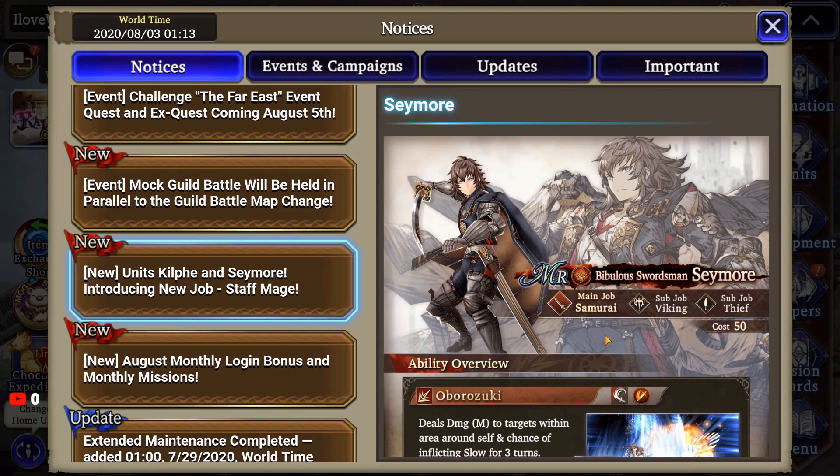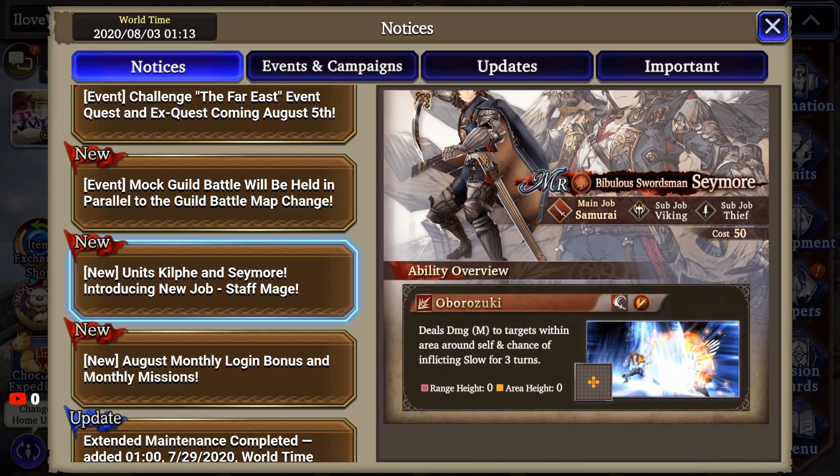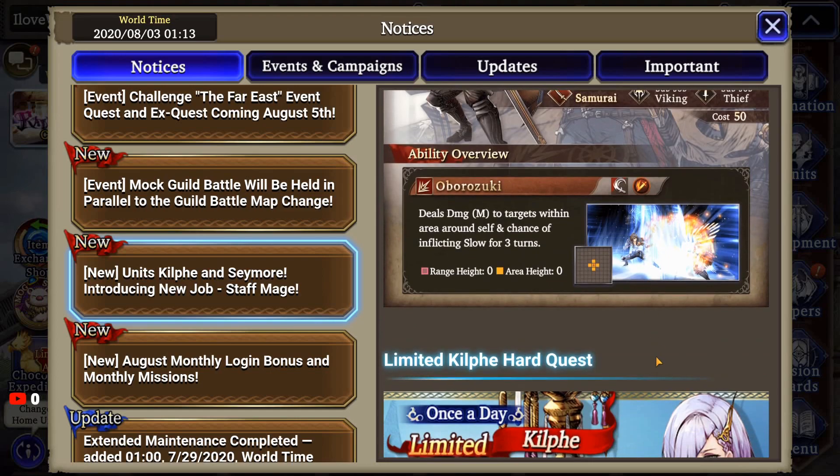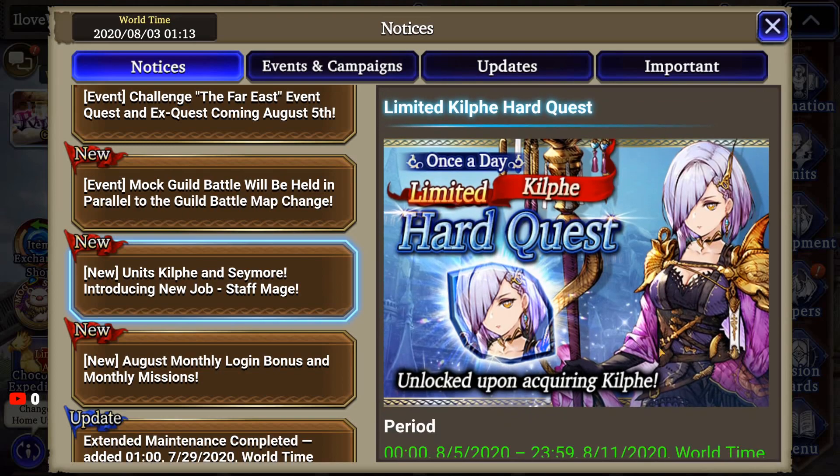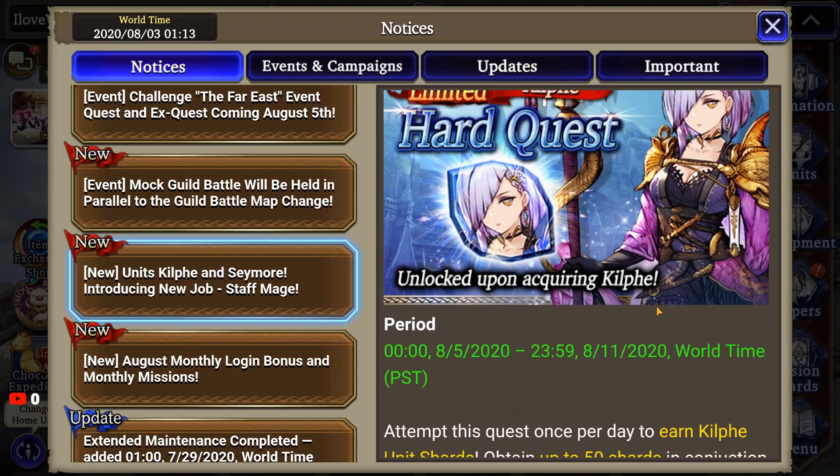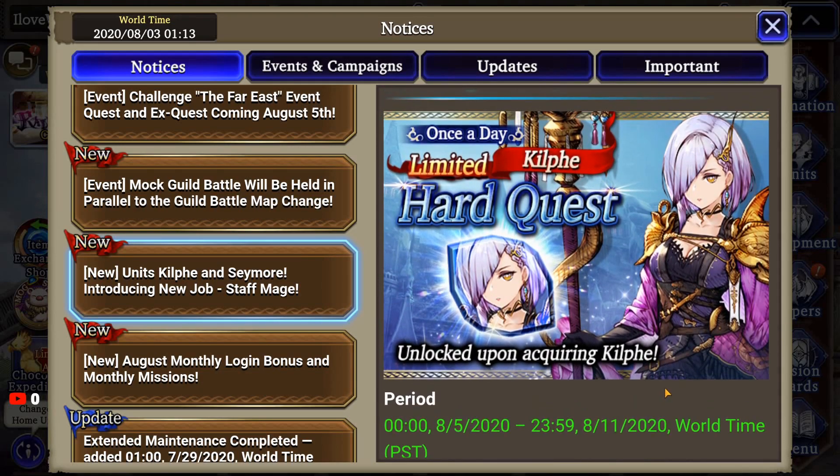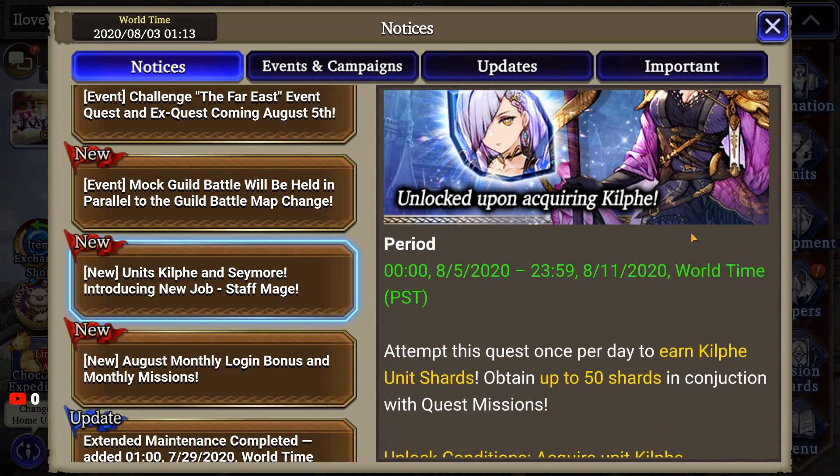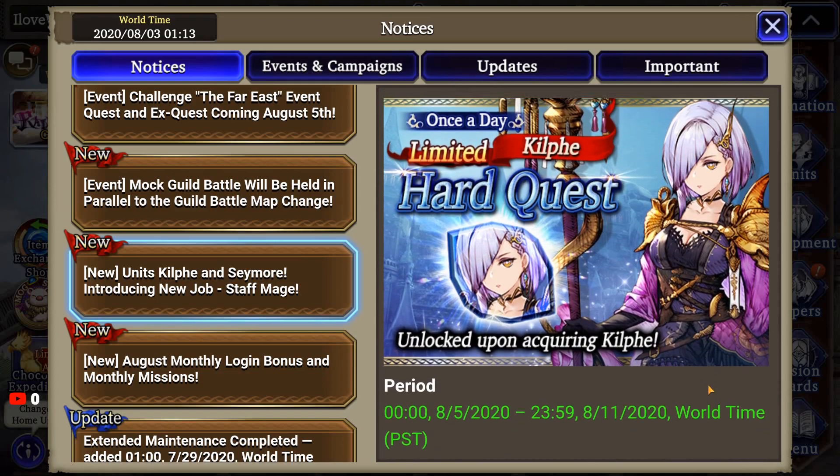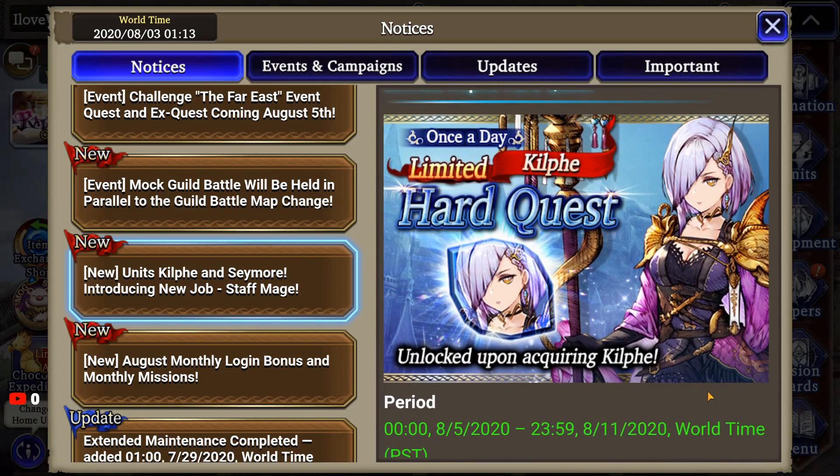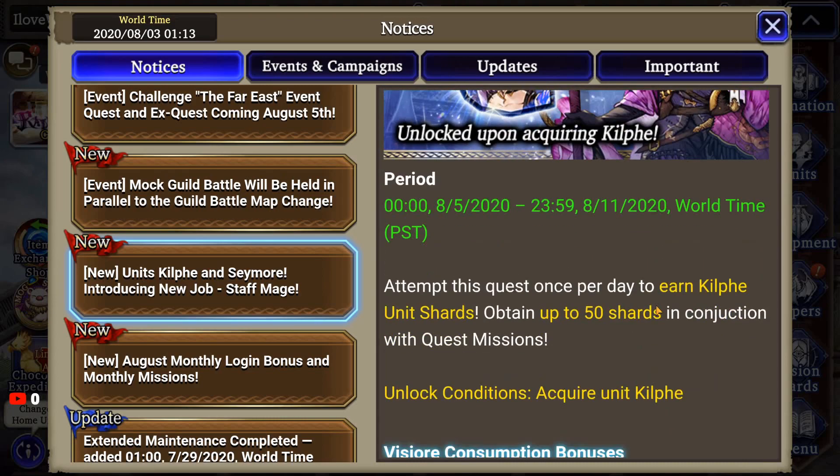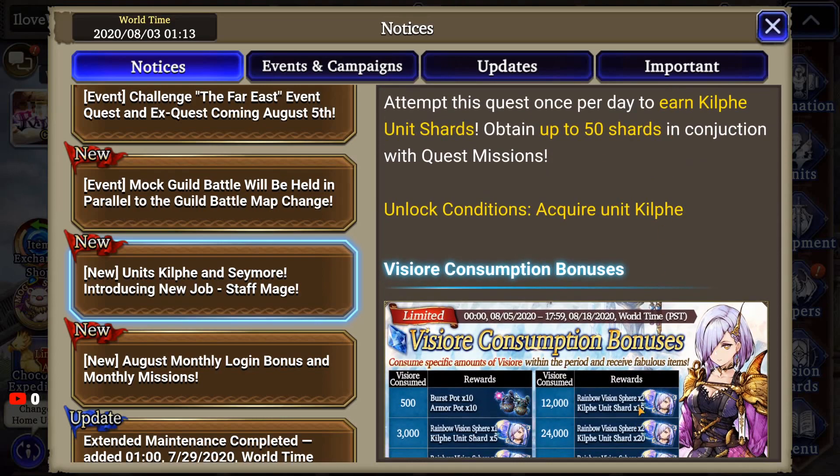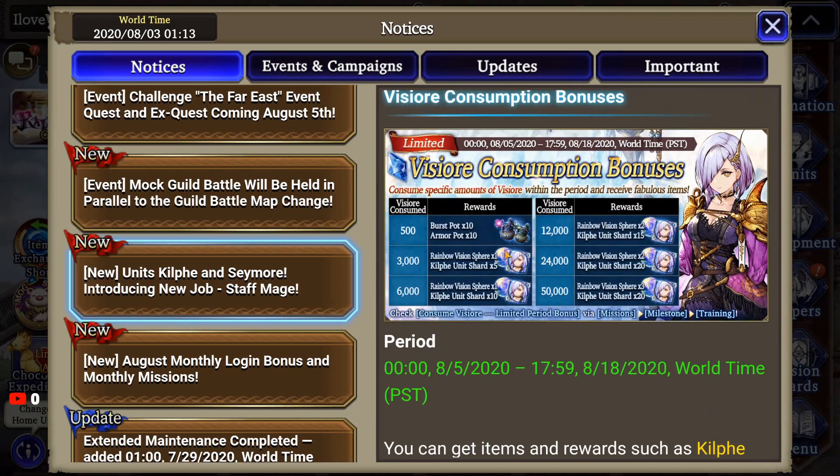So, giving that right there, that combination of jobs can make him actually somewhat viable. But there are going to be some negatives. Some of the research I've done has shown that he's very lacking in terms of AP. And that's going to make him harder to use in the beginning of combat. But, you know, that's something to think about in terms of if you want to build him or not. But he can be very useful for an attacker. So, as always now, they're giving us the once a day limited hard quests, which you can earn up to, I think, 50 shards. Yes, 50 shards. So, that's very nice. That's a very nice touch for new units they release.